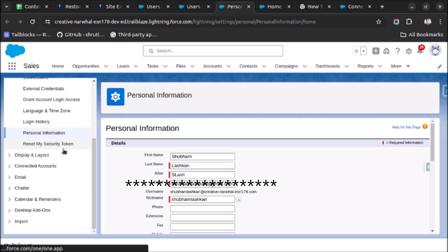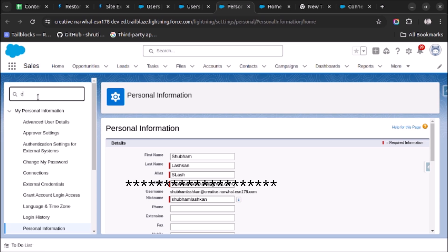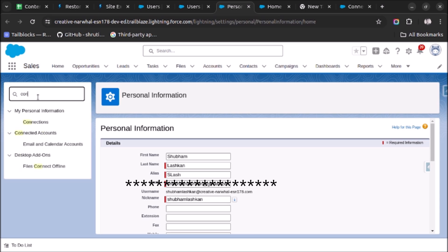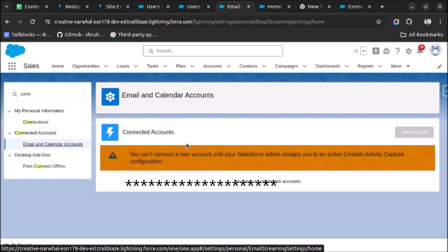So let's go to connected account. As you can see, if I type here, connected account is now visible and under this, email and calendar account is also visible. But now we are seeing one warning which is: you can't connect a new account until your Salesforce admin assigns you to an active Einstein Activity Capture configuration. So for this...